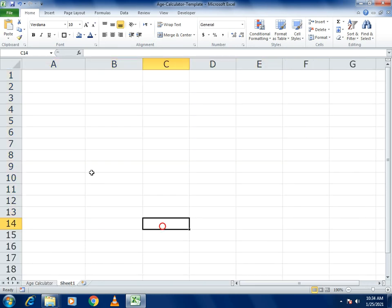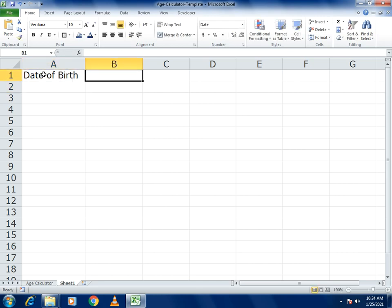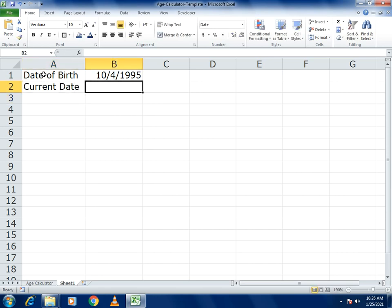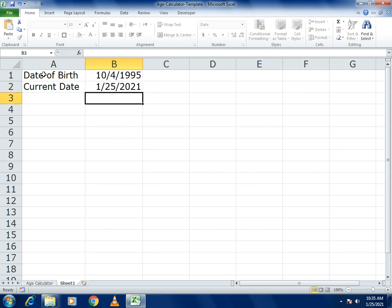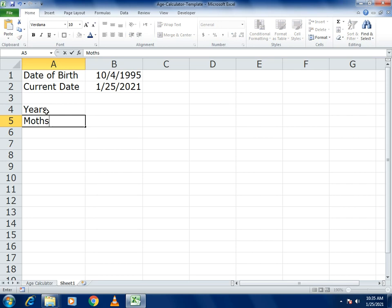You just go to a blank sheet and write the date of birth — for example, August 4, 1995. Then write the current date, and for the current date you can use the TODAY formula, which will give you the exact current date. Then write the labels: Years, Months, and Days, and the last one is 'In Words'.